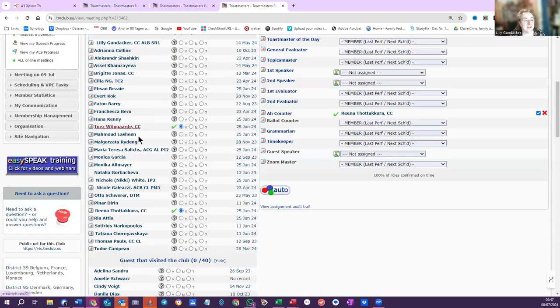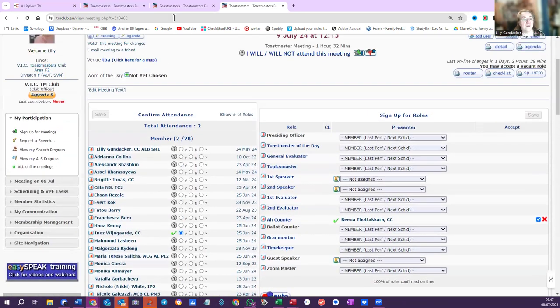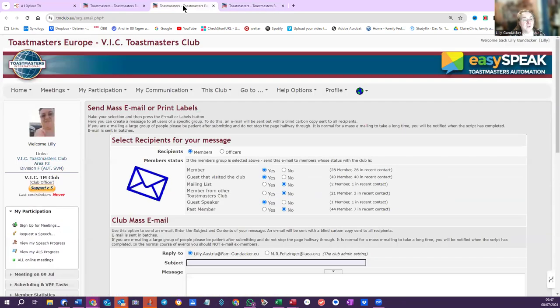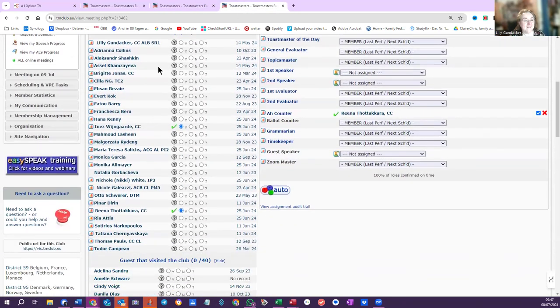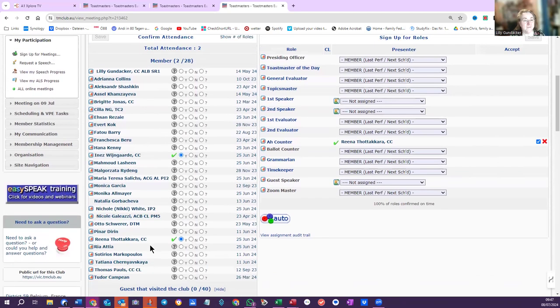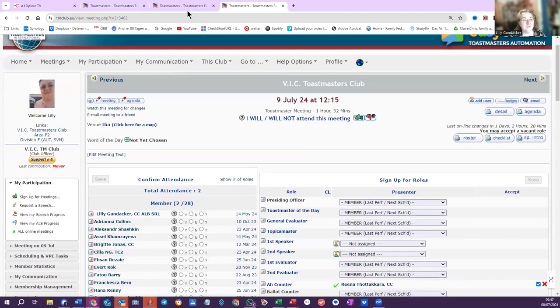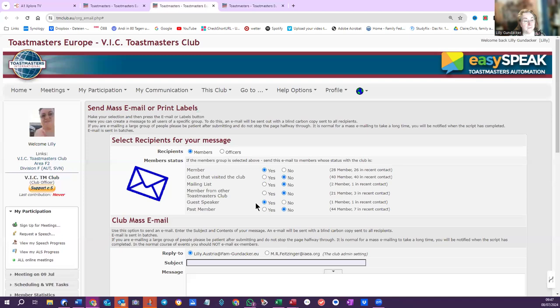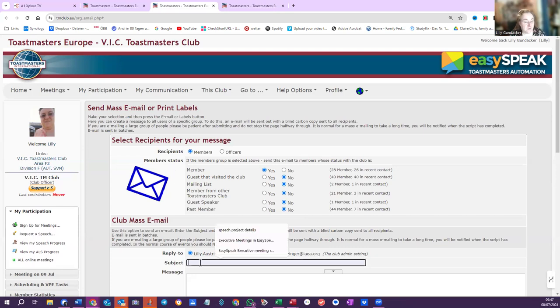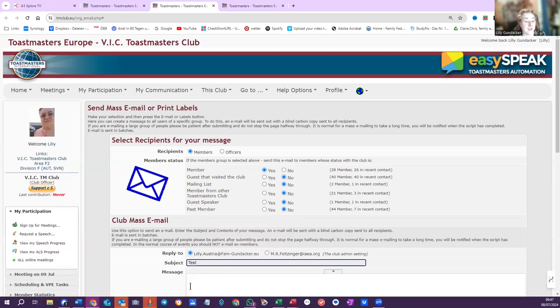But in any case, the communication will only go to the current members who are, as I said, in this top list of members. And not the guests that visited the club and not the guest speaker. So when you have your settings right, you can do your mail and you write your message.